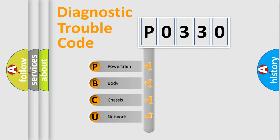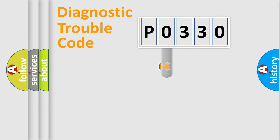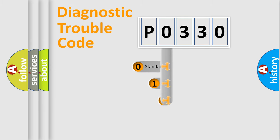We divide the electric system of automobile into four basic units: Powertrain, Body, Chassis, and Network. This distribution is defined in the first character code.